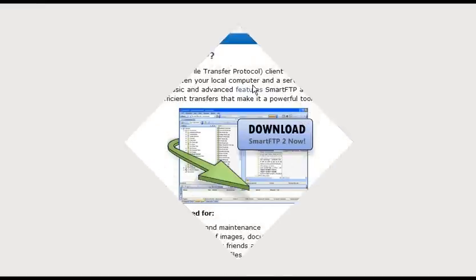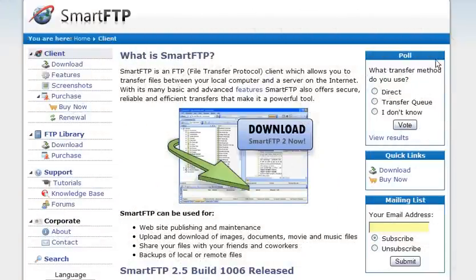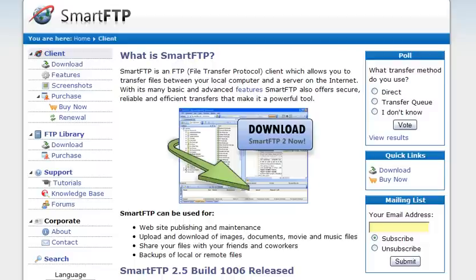In this video series, we're going to show you how to upload files to your server. The first thing you're going to need is an FTP client. I suggest SmartFTP. You can get it at smartftp.com.